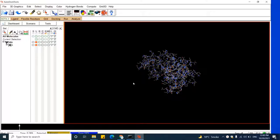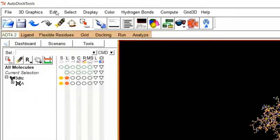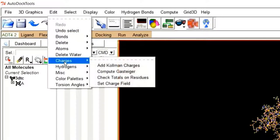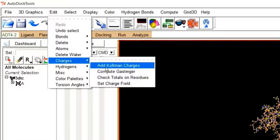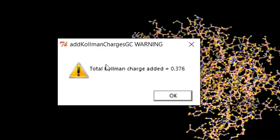Now after adding hydrogen to the protein, it is time to add charges. To add charges, move to Edit, then to Charges, and in the side menu click Add Gasteiger Charges. Charges will be added on your protein, and a window will pop up telling you that the total Gasteiger charge added has a value of 0.376.